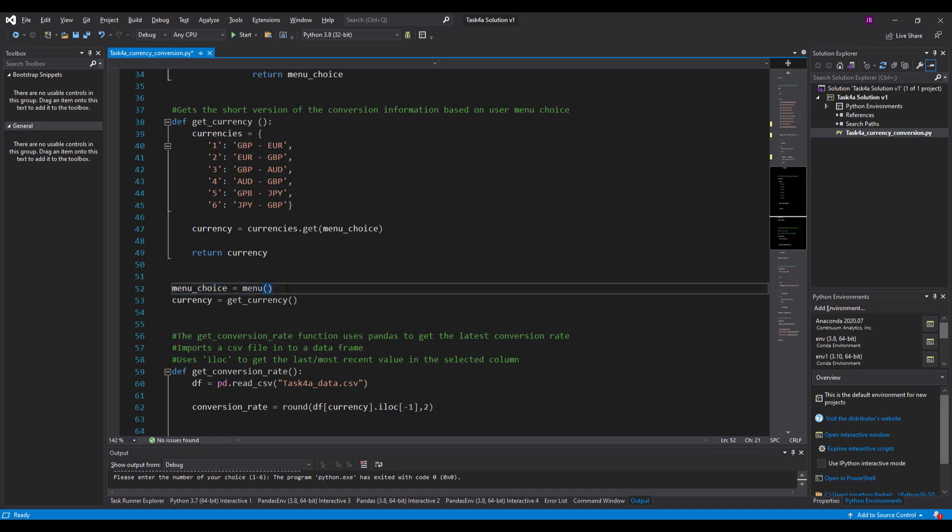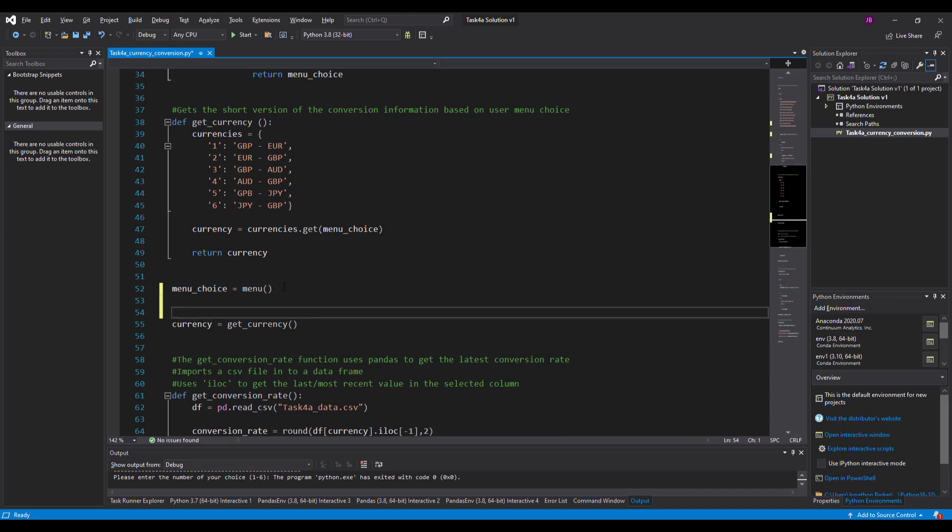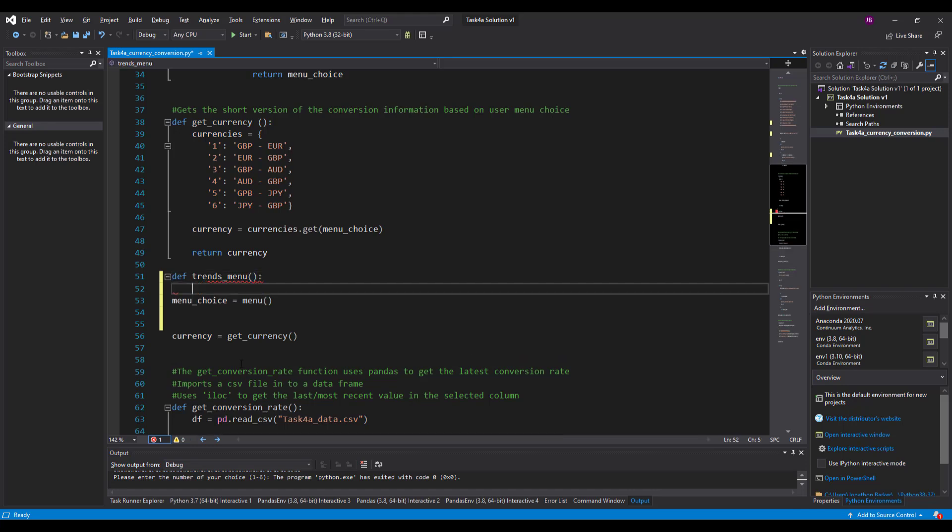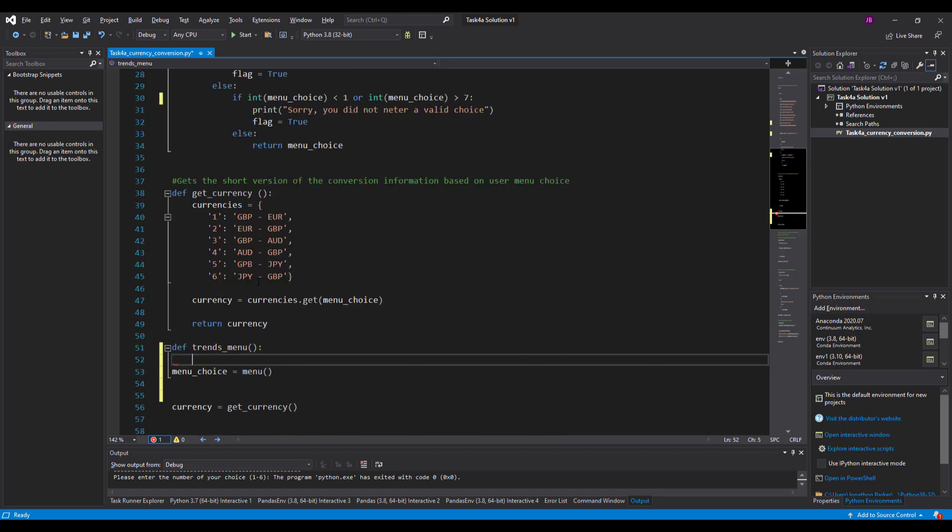So it goes down to menu choice here and this is the first thing that gets run in my program which is absolutely fine. But what I need to do now is I need to start building my trends menu. So I'm going to have a secondary menu. So def trends menu bracket bracket. And I'm just going to take the code that's been provided above.